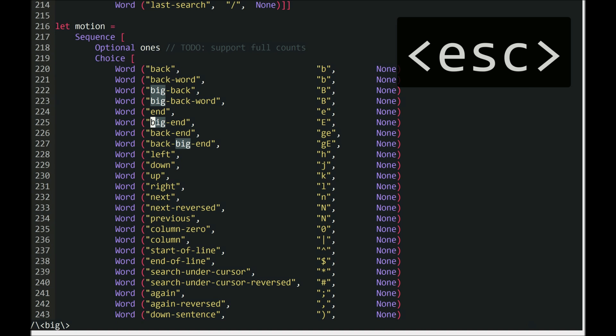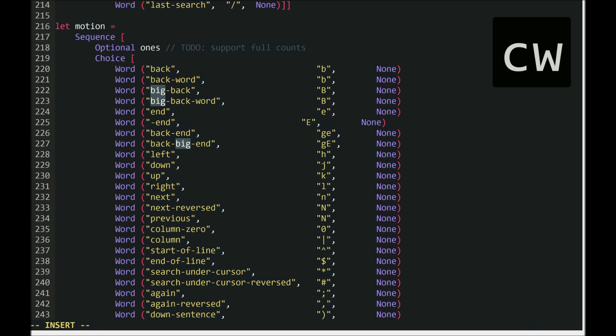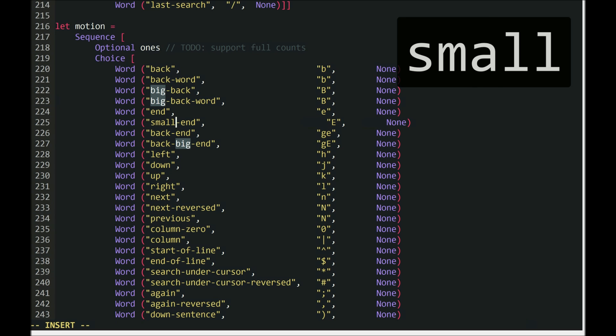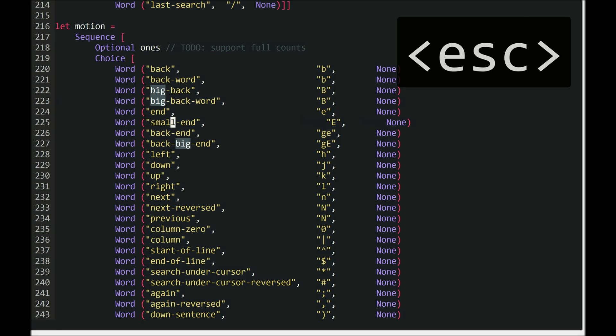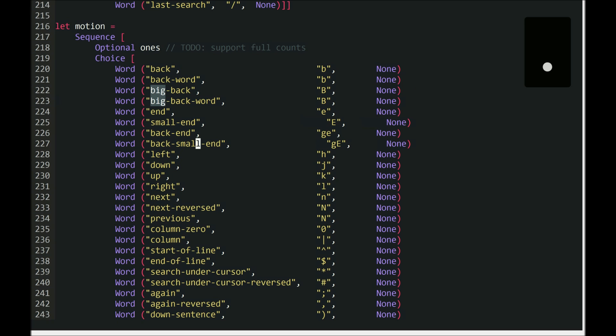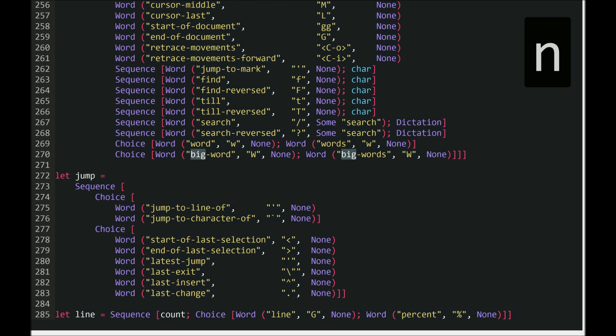Now a common thing in Vim is to do a search and then use repeat and what not to do search and replace. Change word. Insert mode. Small. Escape. Normal mode. Next. Next. Repeat. Next. Repeat. So that's a common thing to do. The repeat key is awesome. You can repeat any change that you've done. Undo. Undo. Undo.